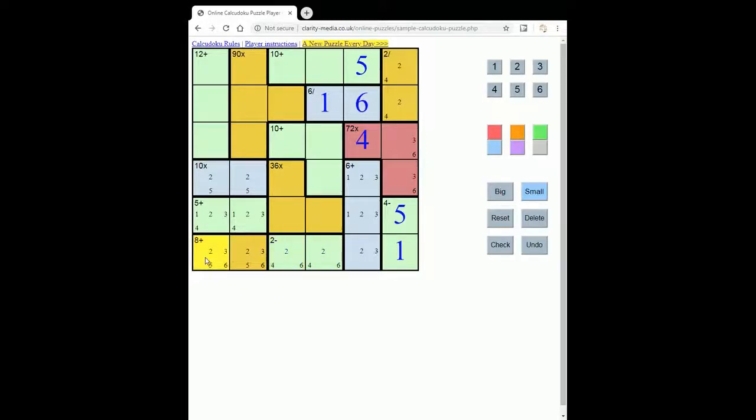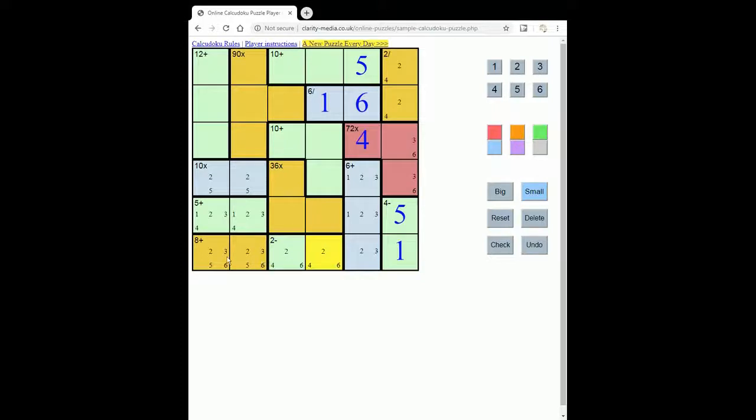So this 8 plus cannot be 2, 6, because then we wouldn't have either 2 or 6 available here. So that means that in fact this is going to be 3 and 5.